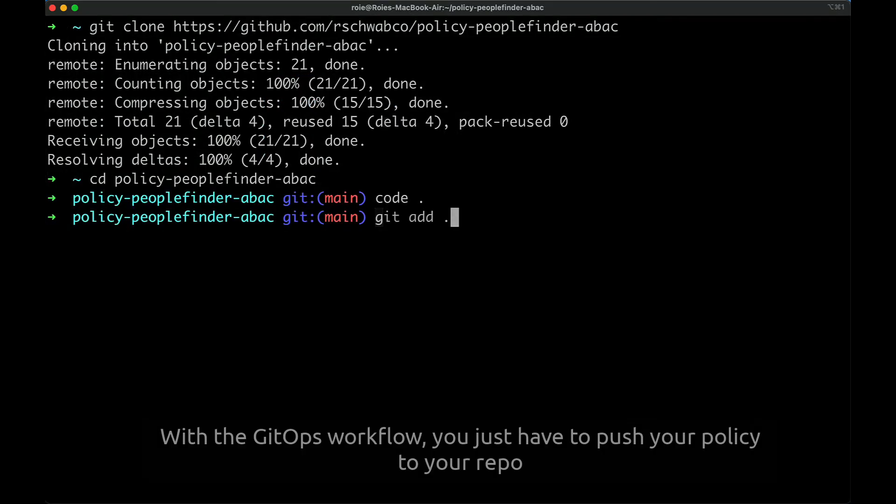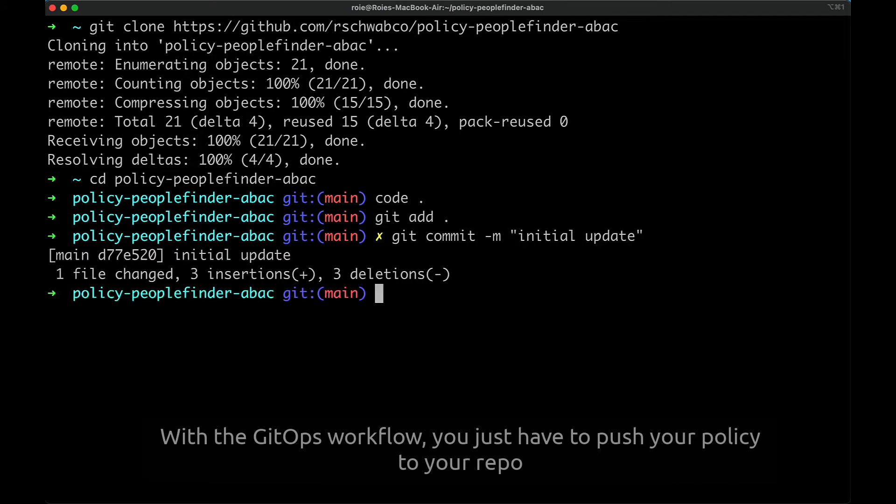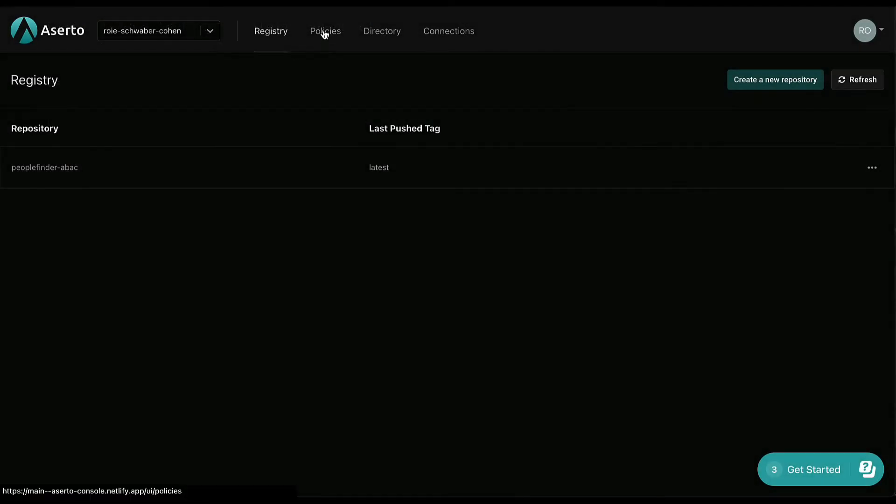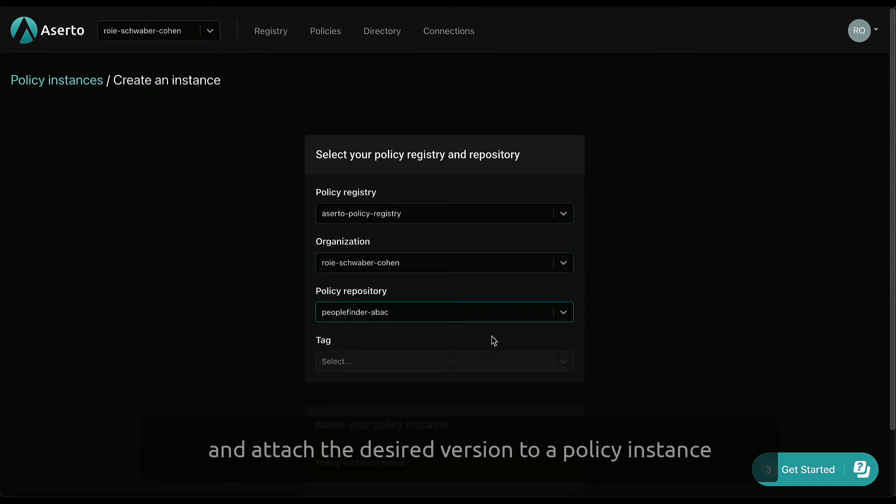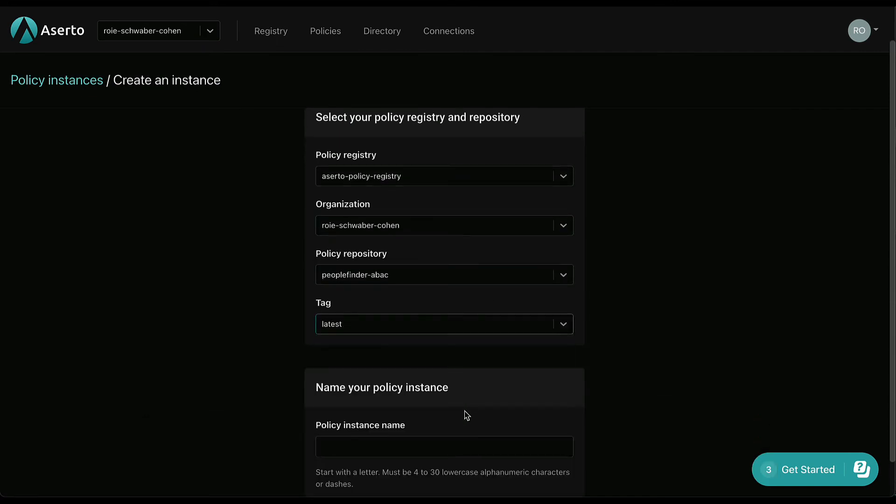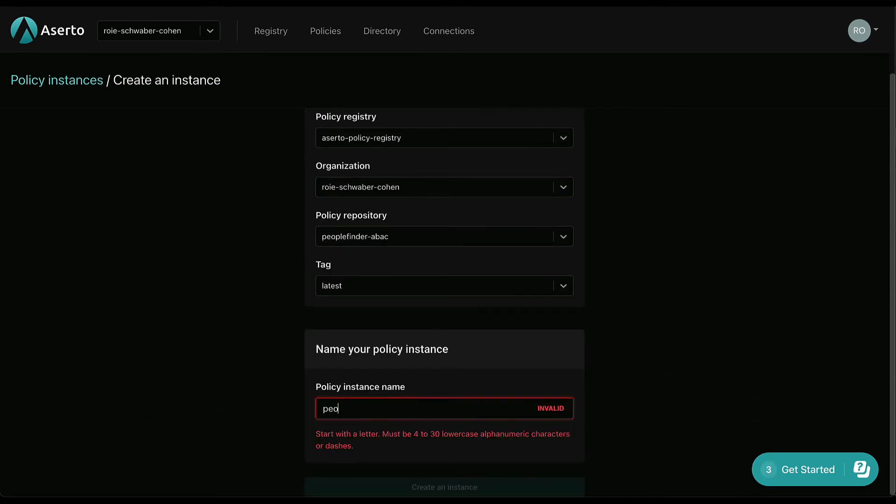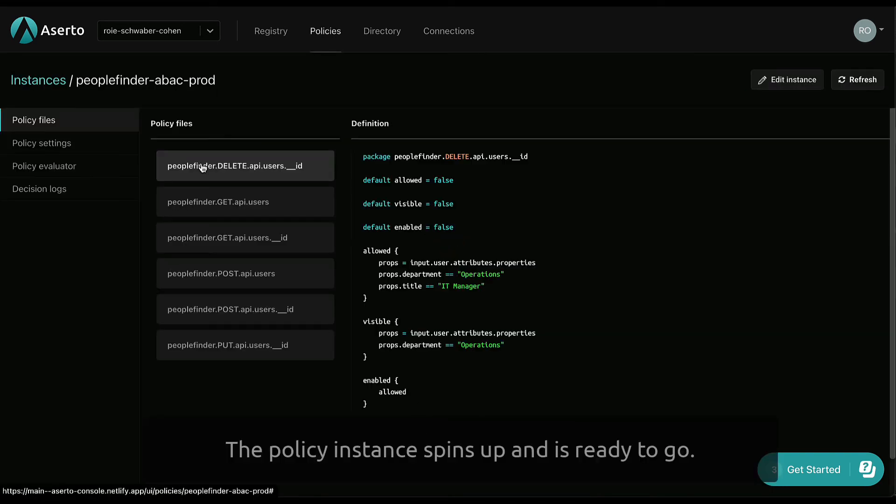With a GitOps workflow, you just have to push your policy to your repo and attach the desired version to a policy instance. The policy instance spins up and it's ready to go.